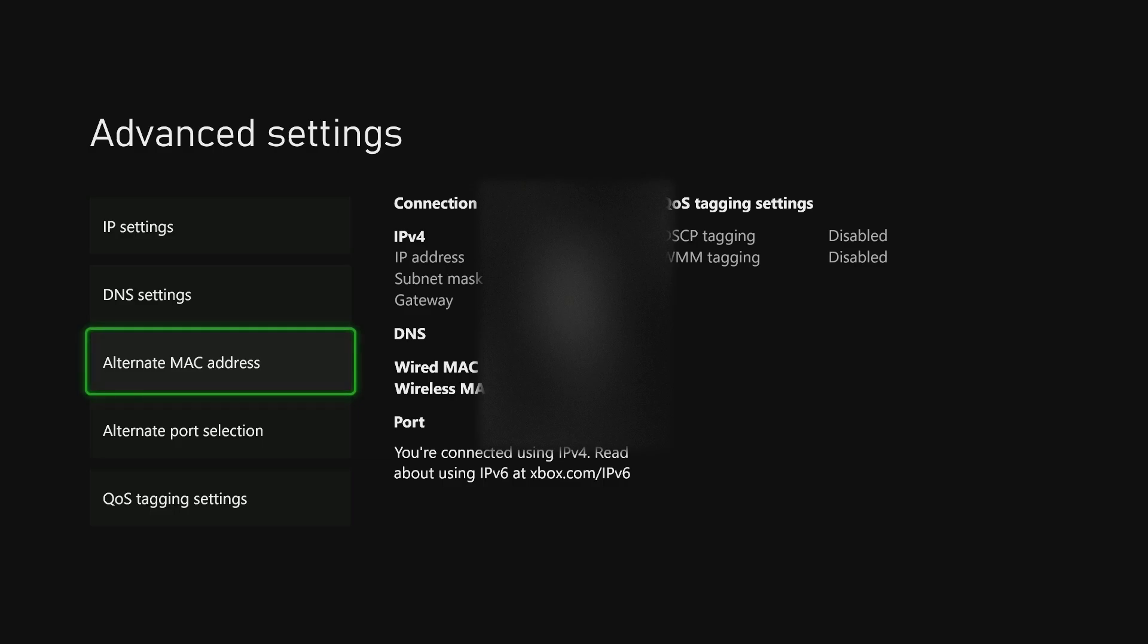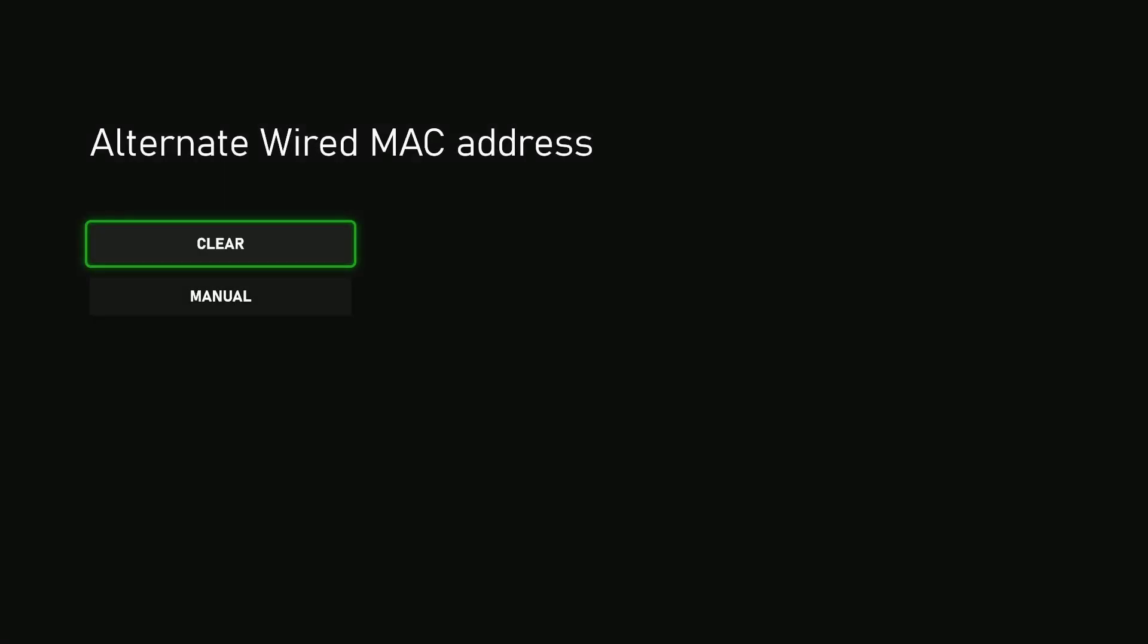Select that. Now if you want, you can clear that particular MAC address. Select Clear.